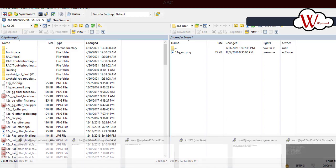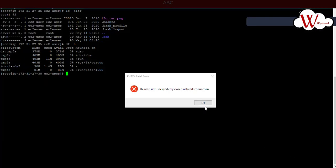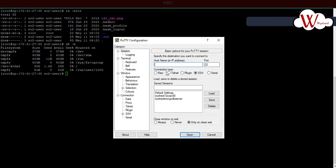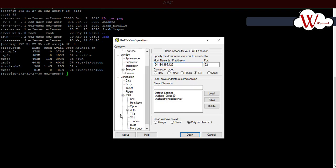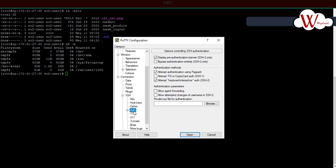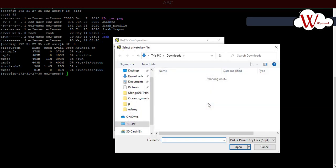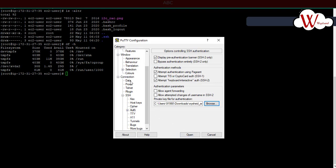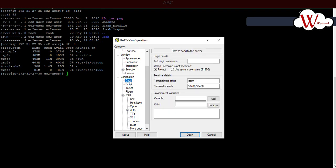Start PuTTY and start a new session. Give the host name. On the left hand side, you'll see SSH. When you expand SSH, there's a tab called authentication. When you select authentication, on the right hand side you have an option to provide the private key. Click on browse option, select the private key, click on open. On the left hand side, you have the connection tab. Under that, there's a tab called data. Click on data and give the auto login username. There you give ec2-user.